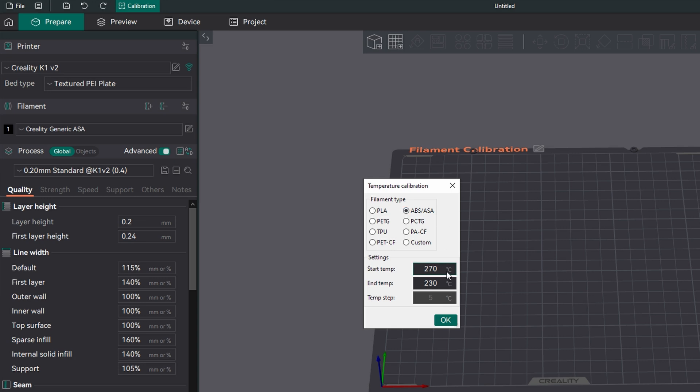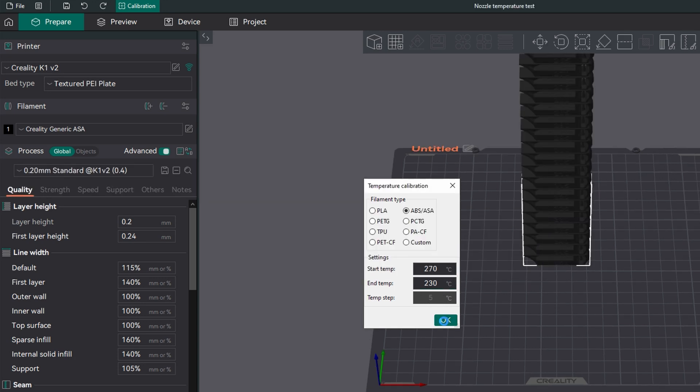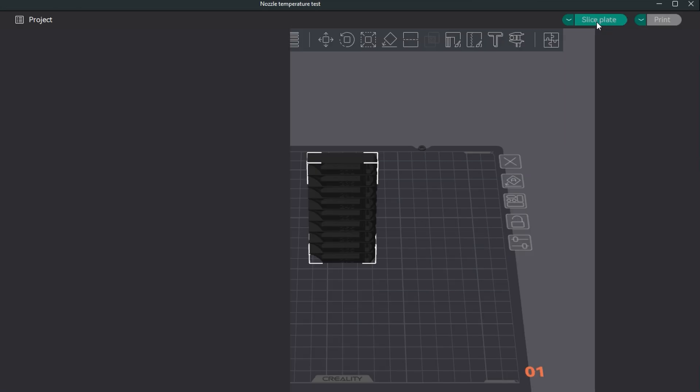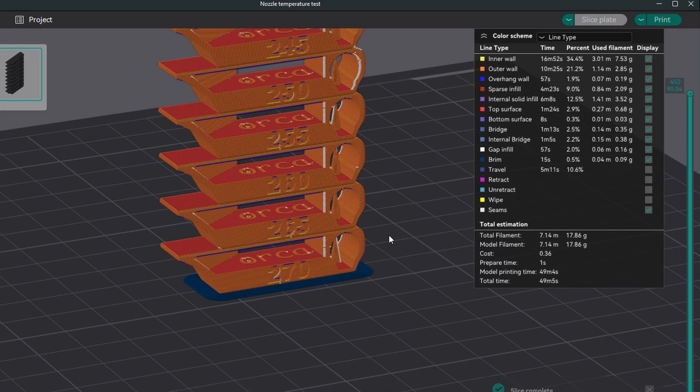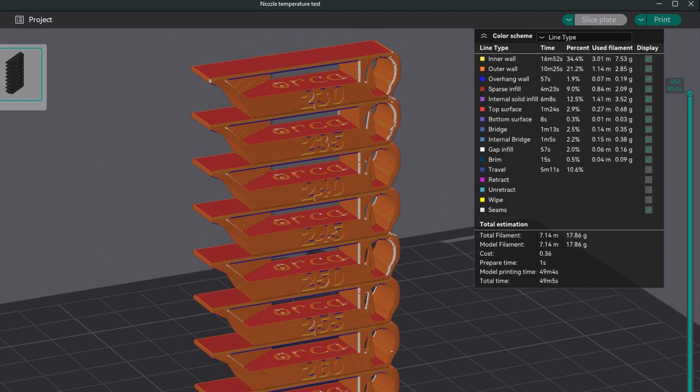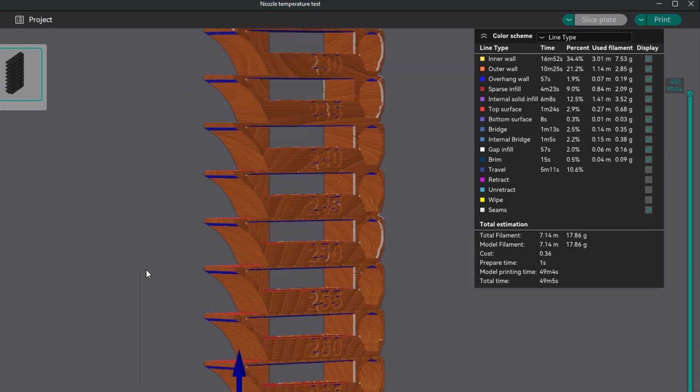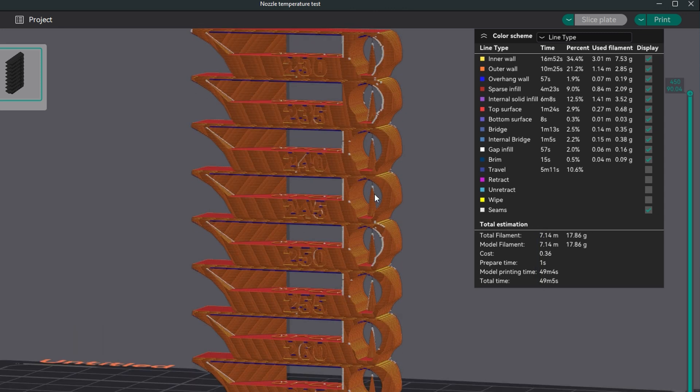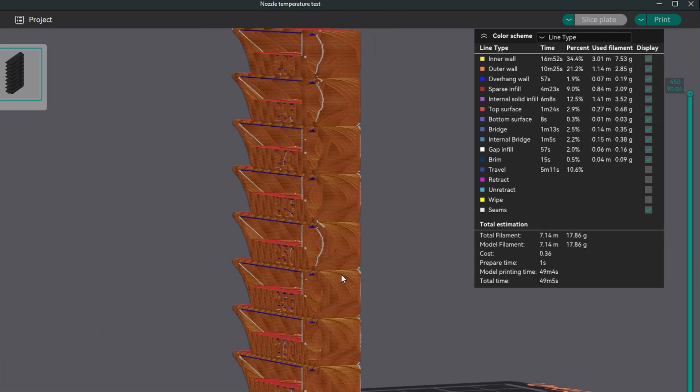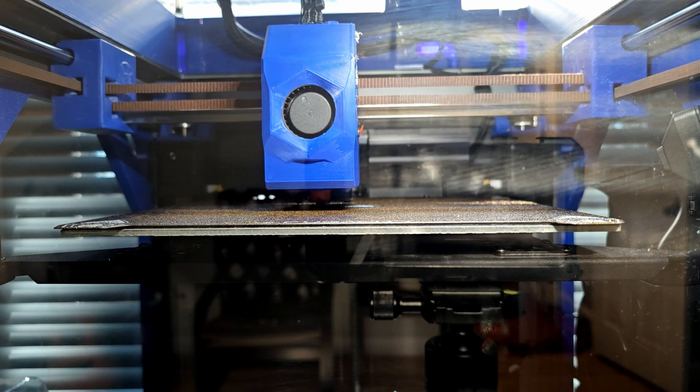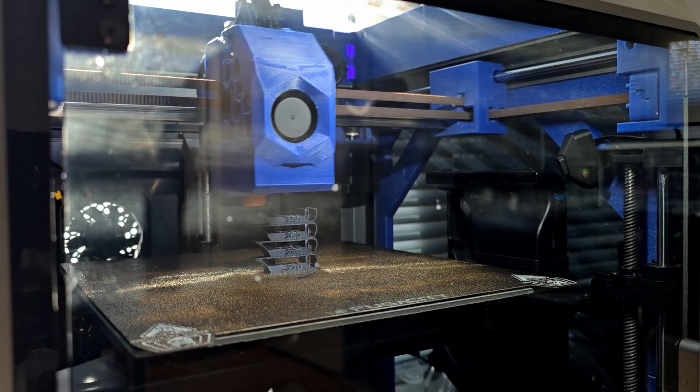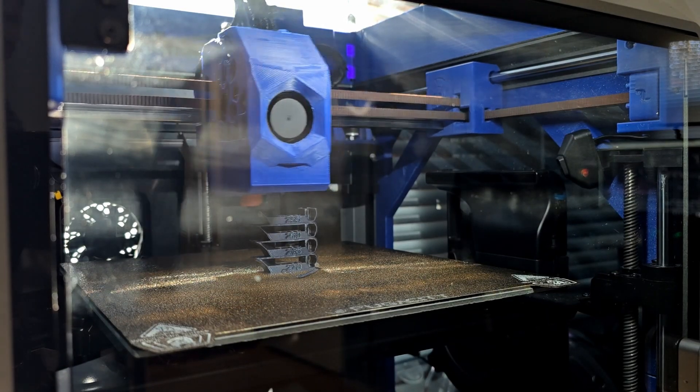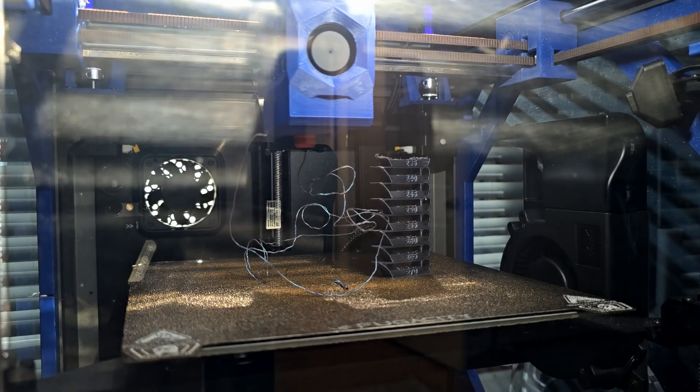With the temperature tower you'll select your material and it'll show you a range of temps that it's going to print at with a set 5 degrees Celsius step for each of the tests. What we're looking for here is overhangs, bridging, the surface quality, small prints, and the ability to go around various features. You'll be able to see the selection of temperatures clearly defined on the side so you can check and see what temperatures print best.